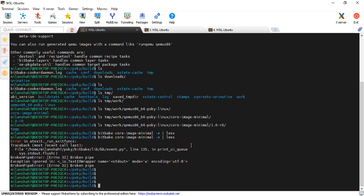Let's see what core-image-minimal contains and how it builds. I'm in the Poky directory and have done the source oe-init-build-env script. Now I'm going to go into the environment file of core-image-minimal.